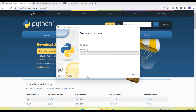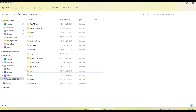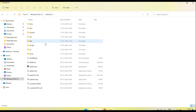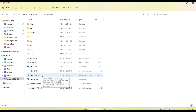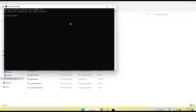Now you can see 'Setup was successful', which means Python setup is done. Close the installer, go to your C drive, and you will see a Python folder has been automatically created with Python installed inside it.